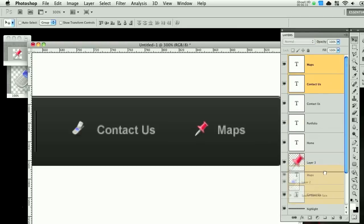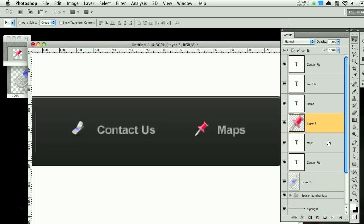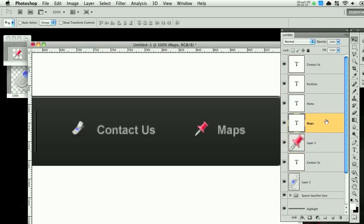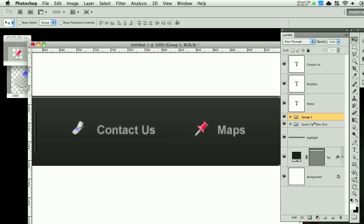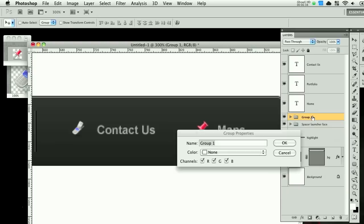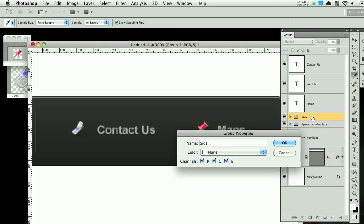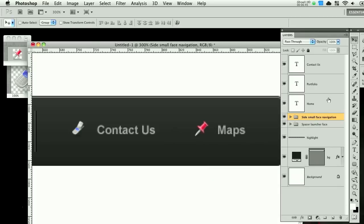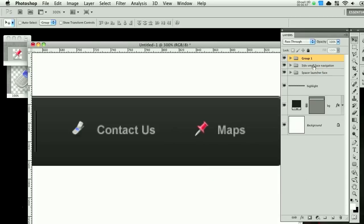Let's select both of these. Bring it here. Just to make this neater. Group this. And we will call this side small navigation. Then we'll group these three together. Name this Nav links.